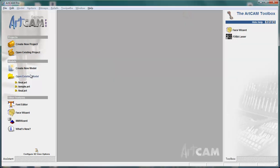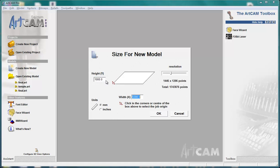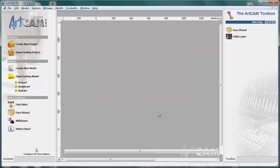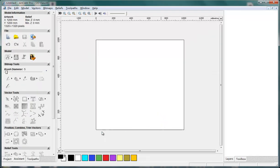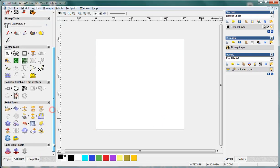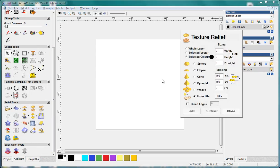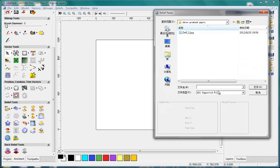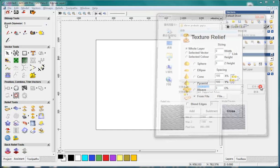So in ArtCam, I create a new model and give it a size 1 meter multiply 1 meter. And then I use this function texture relief and make it to the whole layer. And here I select from file, and then I locate to this file and open.